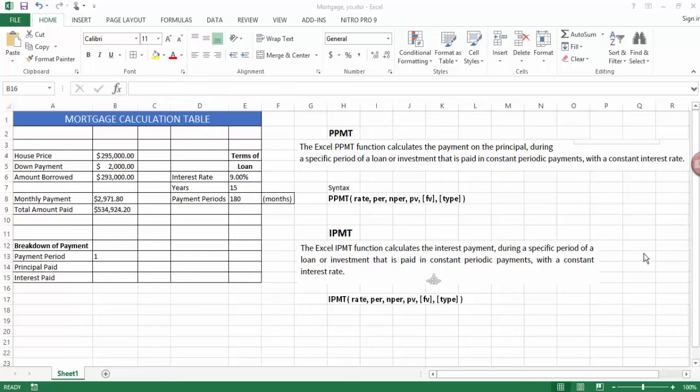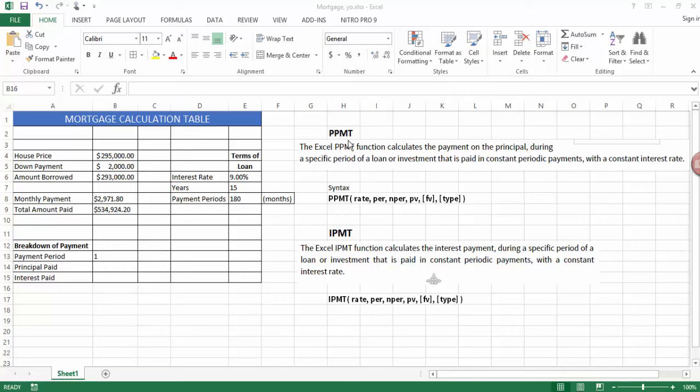Hi and welcome to today's topic. Today we're going to be looking at two other financial calculations done in Excel: PPMT to calculate principal and IPMT to calculate the interest paid.